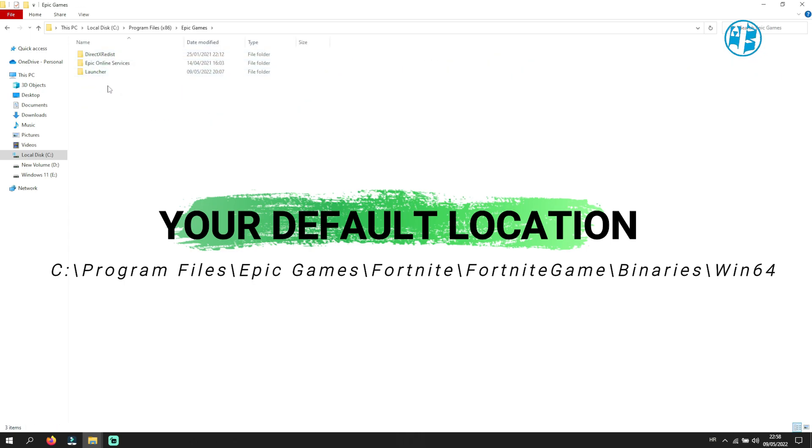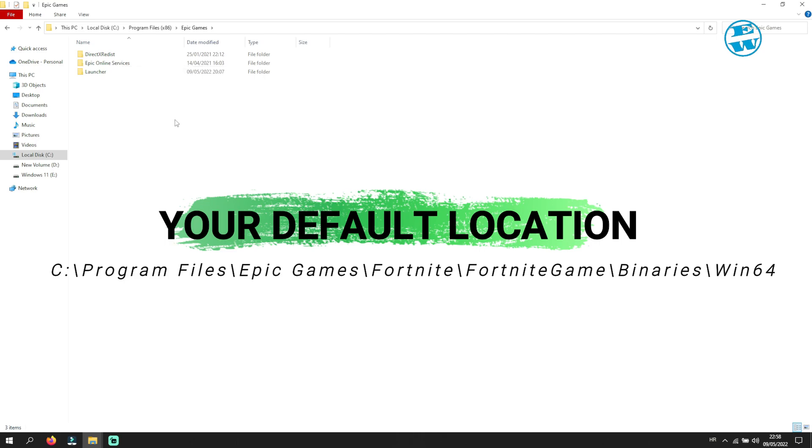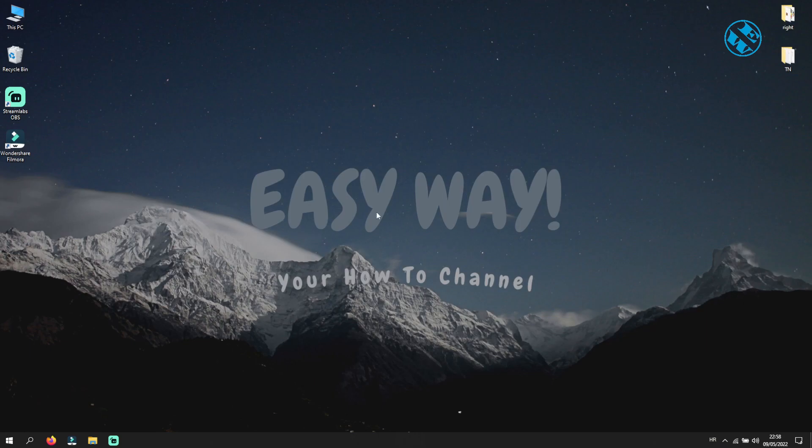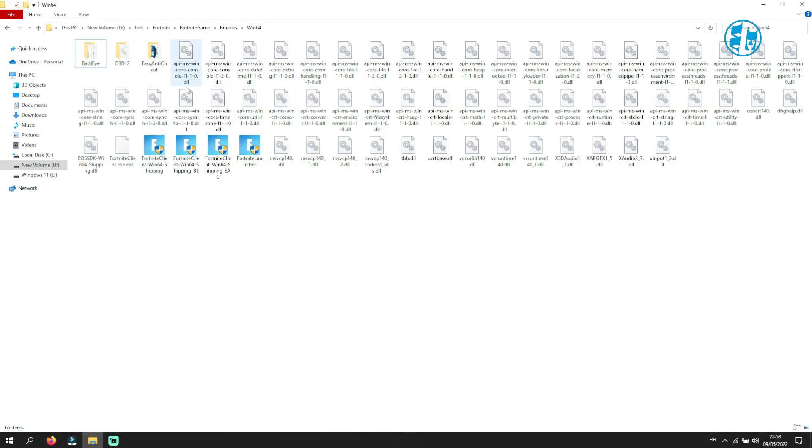Fortnite, Fortnite Game, Binaries, and then Win64 folder. My Fortnite is installed on a custom location, so I will go there. When you open Win64 folder, you will see these four executable files.